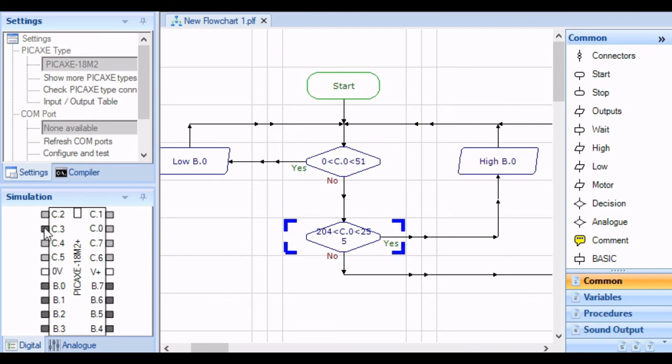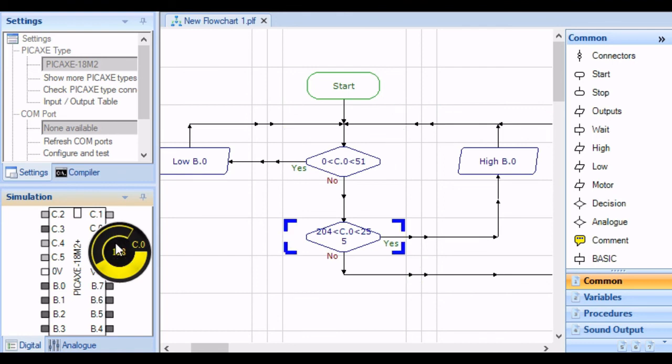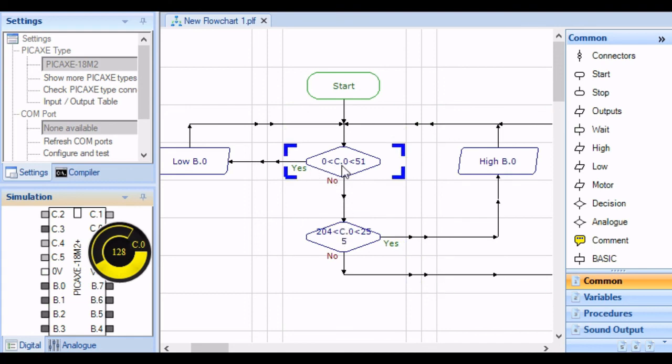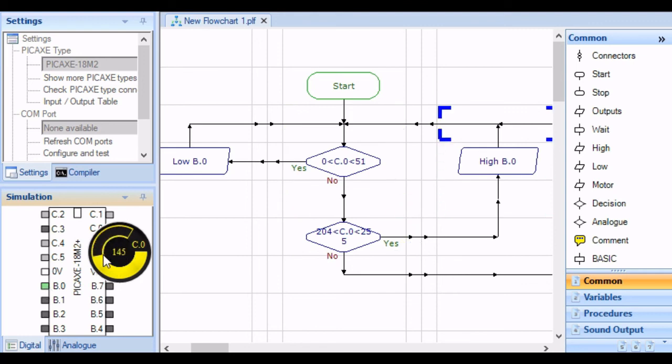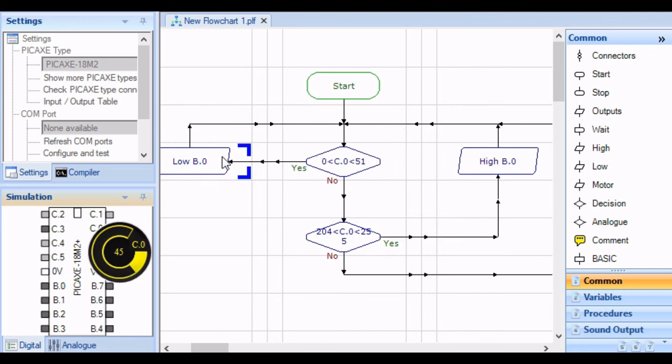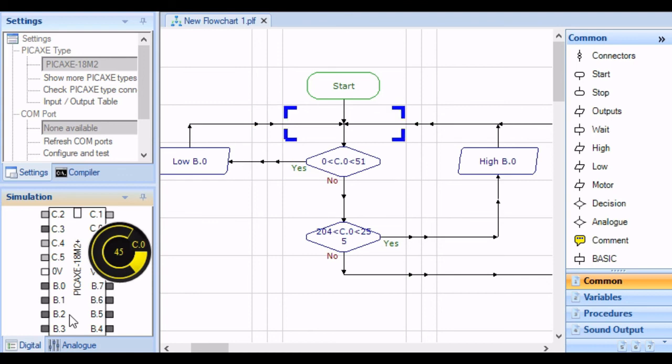So if we go to C0, right click on it, we can see its value is currently between the high and the low settings. If we change this to high, now it's going through the high and we see B0 is turned on. If we change our setting to below 51, then it runs through the low and it's turned the output off. And there's a simple Schmidt trigger.